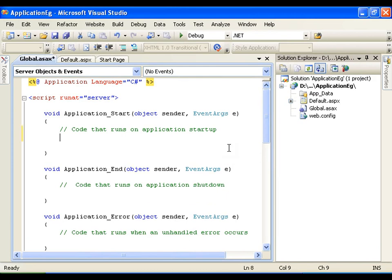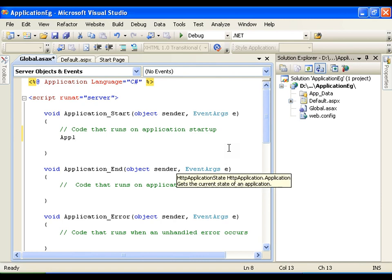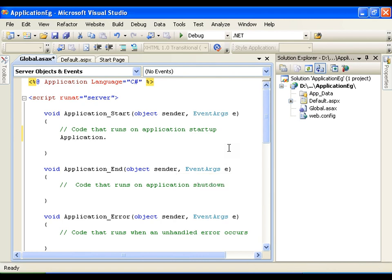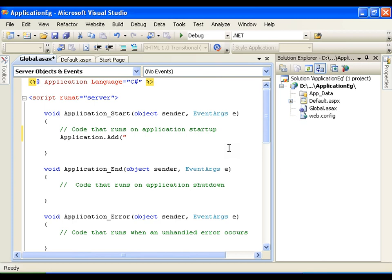In the Application_Start event I am going to create that variable — the same way I have created view state and session variables. I will say Application.Add, name it as 'count', and let the value be 0. So whenever the Application_Start event takes place it is going to create the count variable.